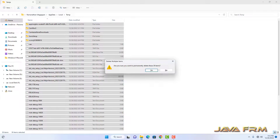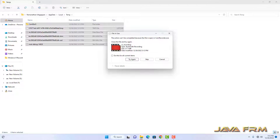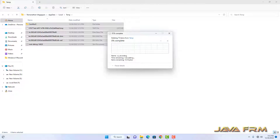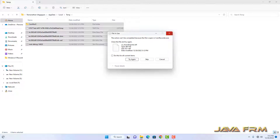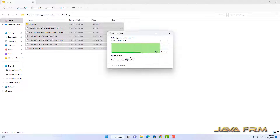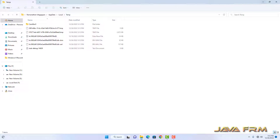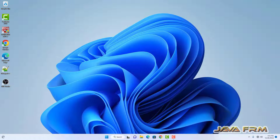SQL Server 2022 Express uninstallation is complete on Windows 11.